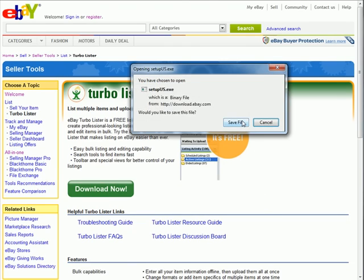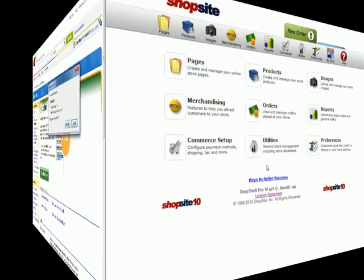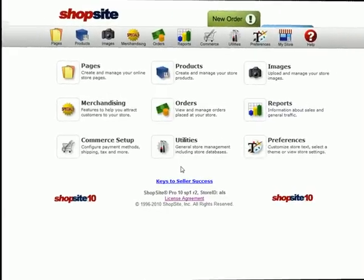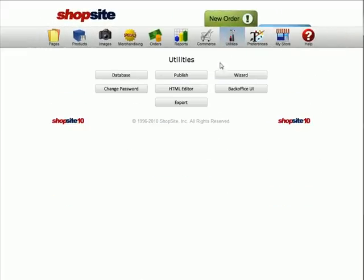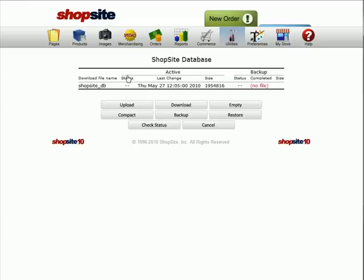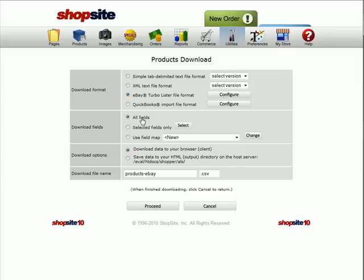Once you've installed this application on your desktop, log into your ShopSite store. Go to Utilities, Database, then click on Download. You can download your products database and choose the eBay Turbo Lister file format.